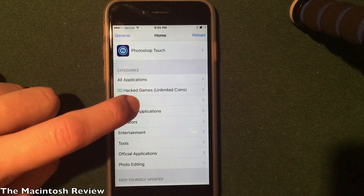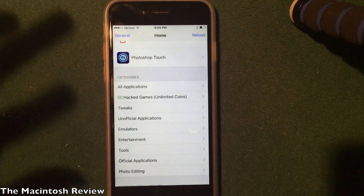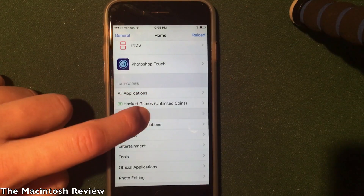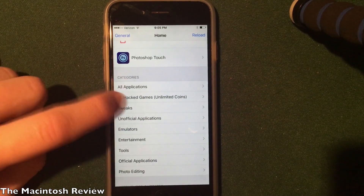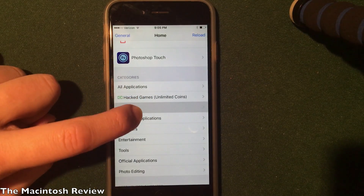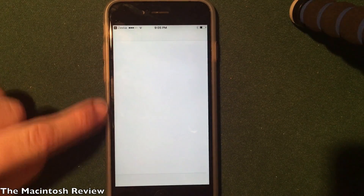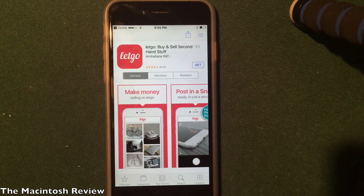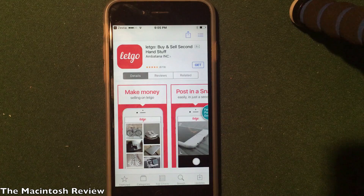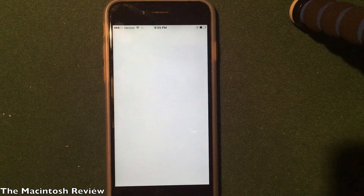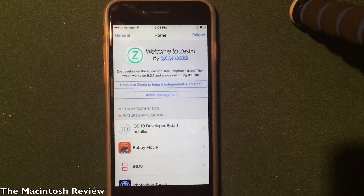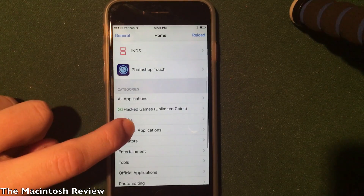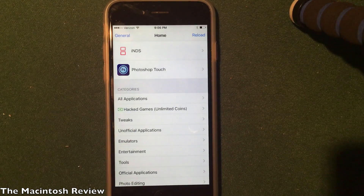Something cool is that the developer has actually added a tweaks section, which is ad-supported. If you click it, it'll jump to the App Store, but you can get a quick peek at some of the applications inside. You can see they've got Kodi, Snapchat, and YouTube++ — all tweaks that you've been asking about. Hopefully at some point we'll be able to install those, and if we can I'll let you know.